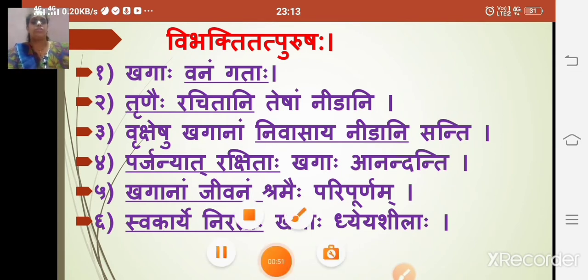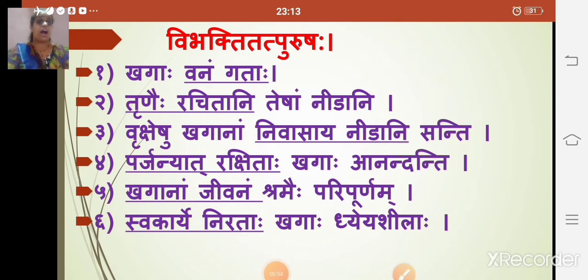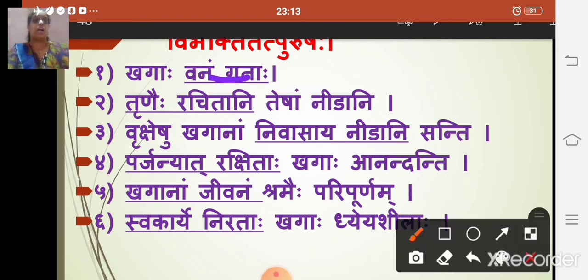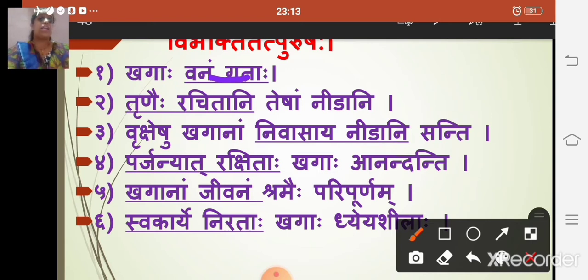The first example of vibhakti tatpurush samasa is 'khagaha vanamgataha.' According to the rule, whenever 'gam/gati' forms come in the sentence — in various lakar, karma, karta, etc. — we use dvitiya vibhakti. So 'vanamgataha' is the samasic word; its vigraha is 'vanam gataha' — vanam is dvitiya vibhakti and gataha is the participle. This is a dvitiya tatpurush samasa.